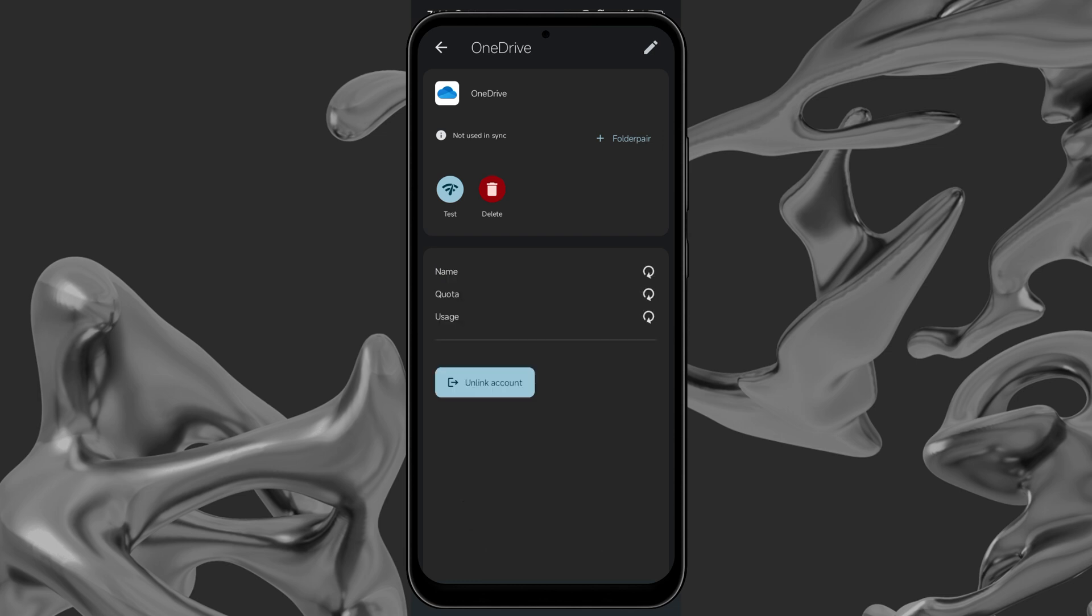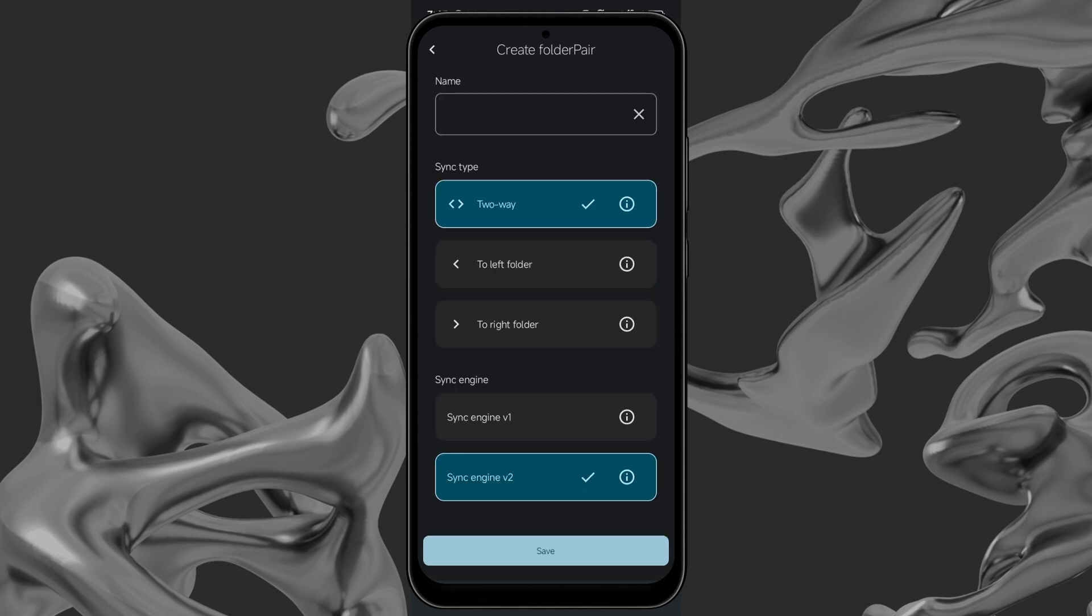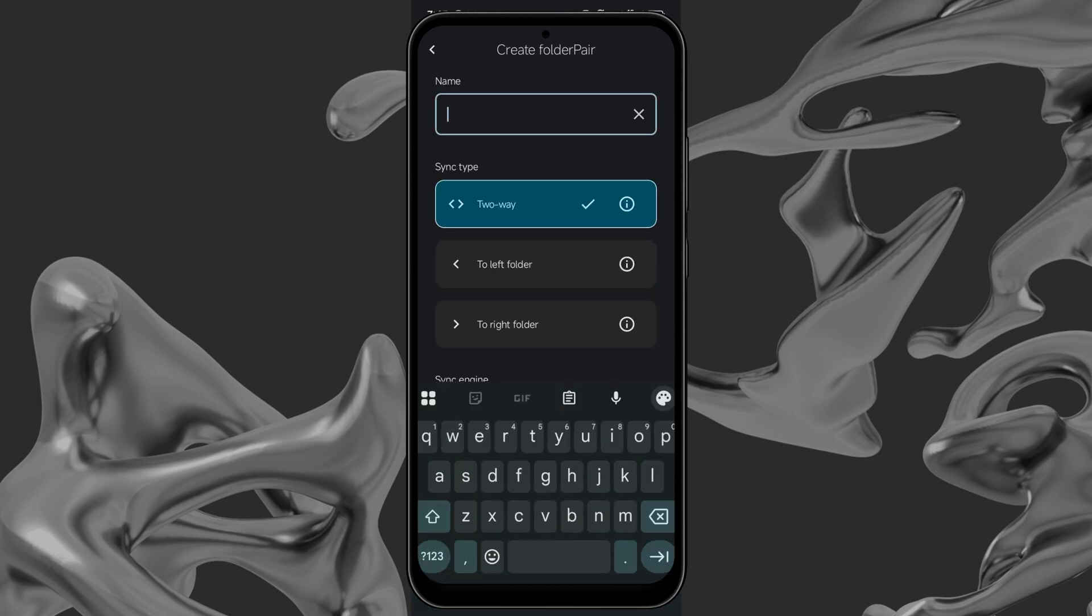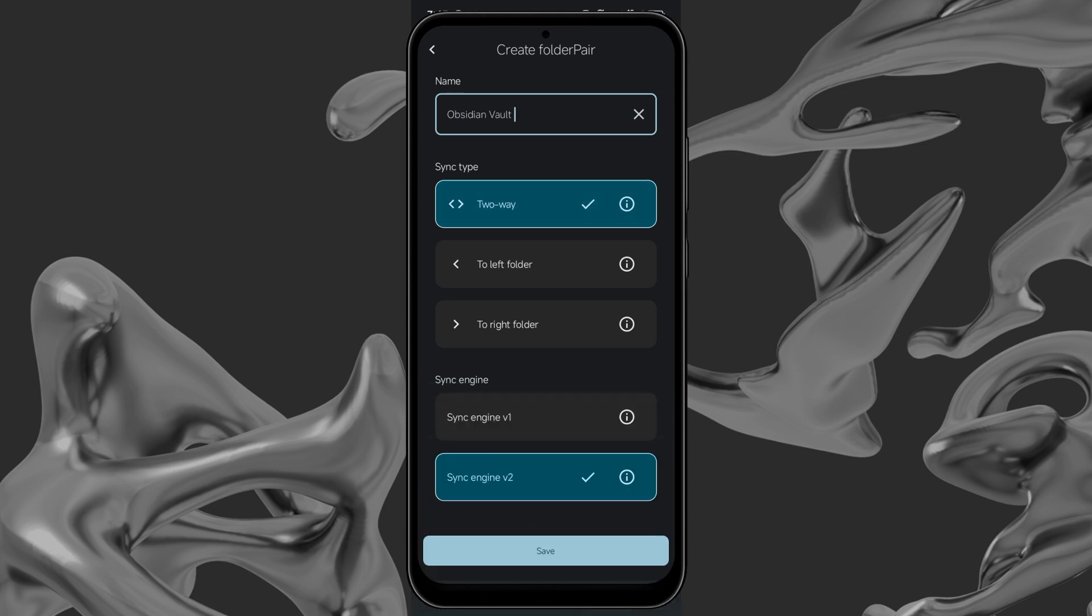Your Folder Sync is now linked to OneDrive. Next, click on Folder Pair. Name the folder. I'll be naming it ObsidianVault. Next, select TwoWay as Sync Type.